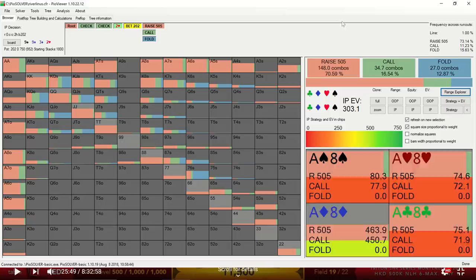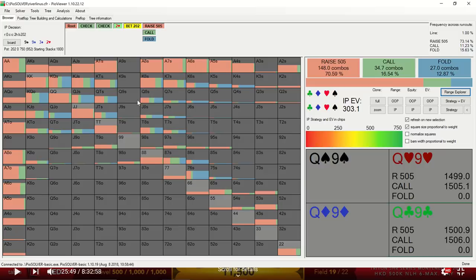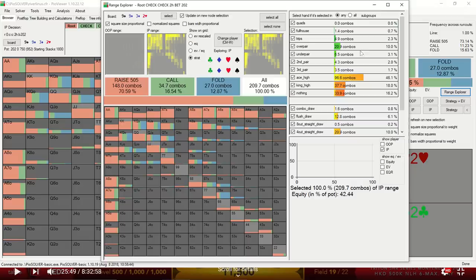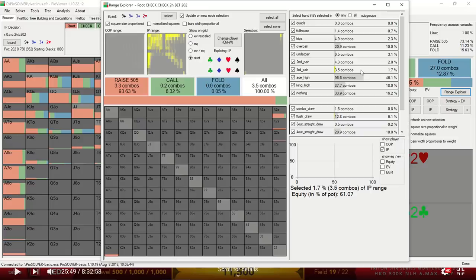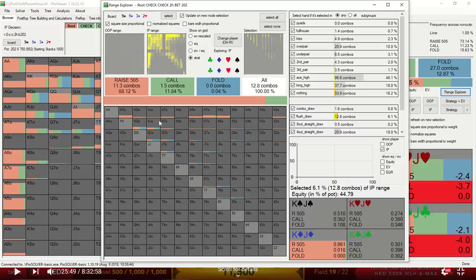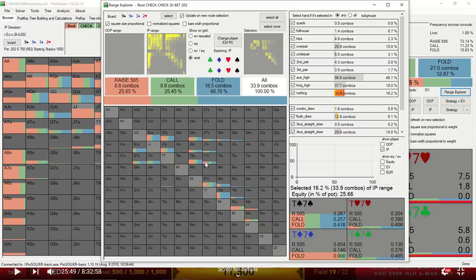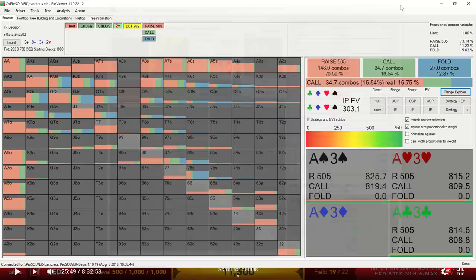And Sam decides to check behind. If we look at the solver, we see that the solver is actually raising most of its range here. And if we look at the range explorer, we'll see that the solver is pretty much raising any pair and any ace high. If we look at the flush draws, it's raising most of the flush draws. And even some of this air, pure air, it'll be raising as well. And this was a little bit surprising to me. I usually don't see the solver raising with such high frequency.